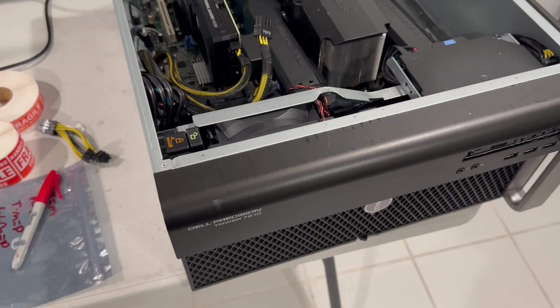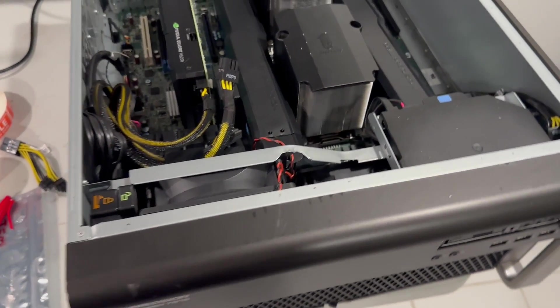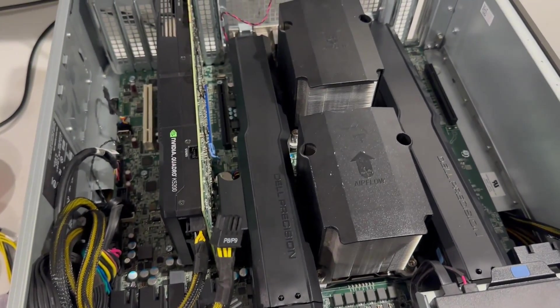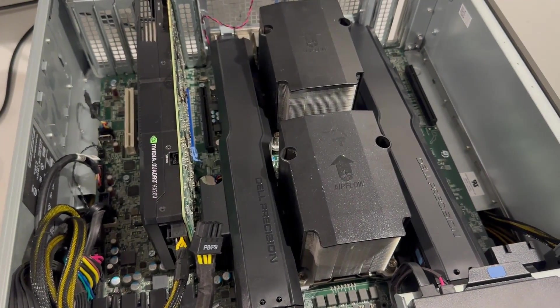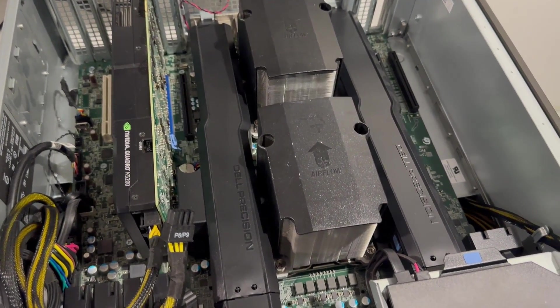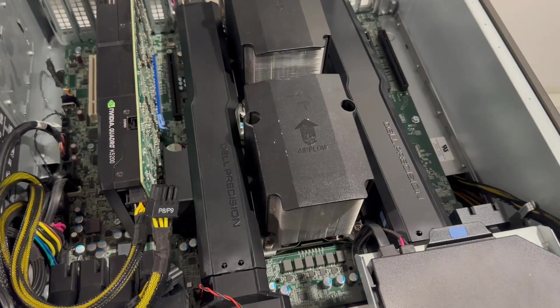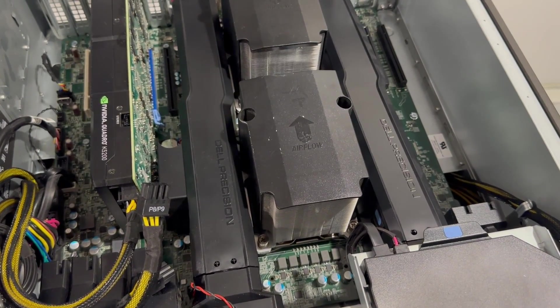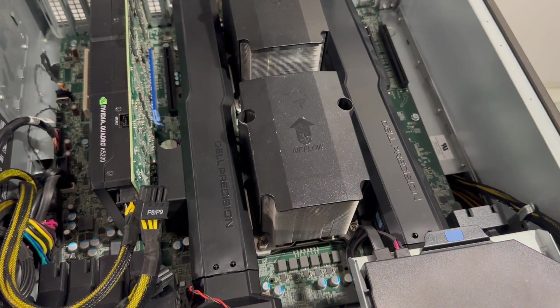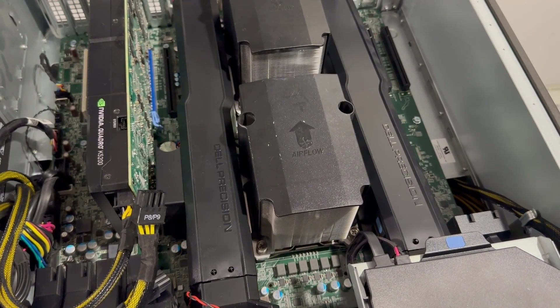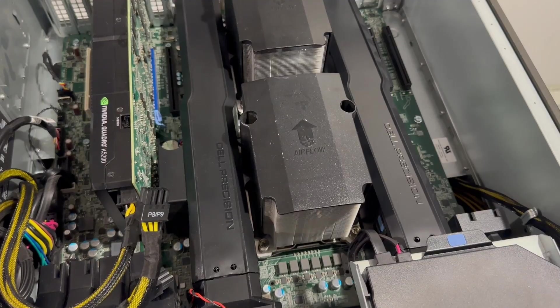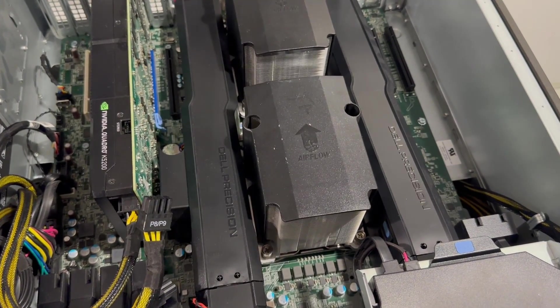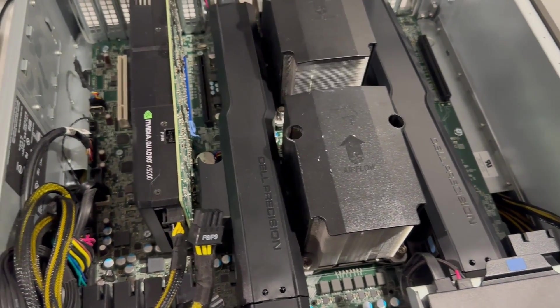All the components are in. Both heat sinks are in, both memory covers are in, and by the way, make sure to put the memory covers on so they can cool the memory and make sure they don't overheat. The video card is in place, and now we're going to install the operating system.